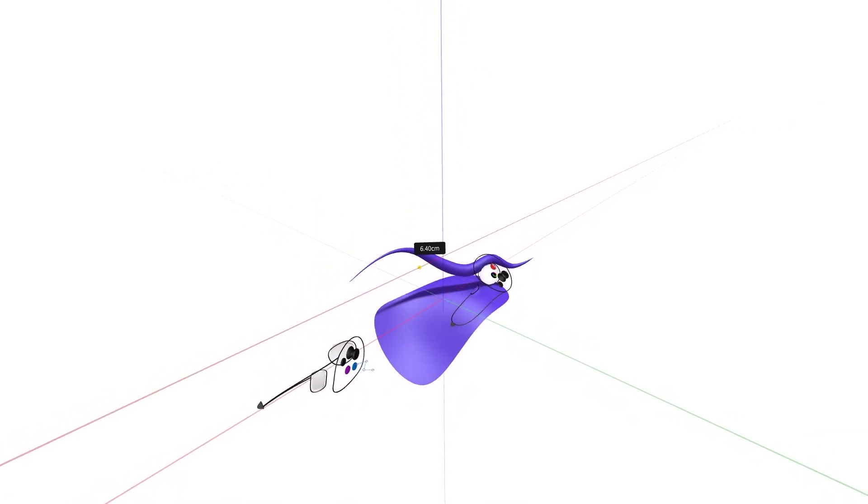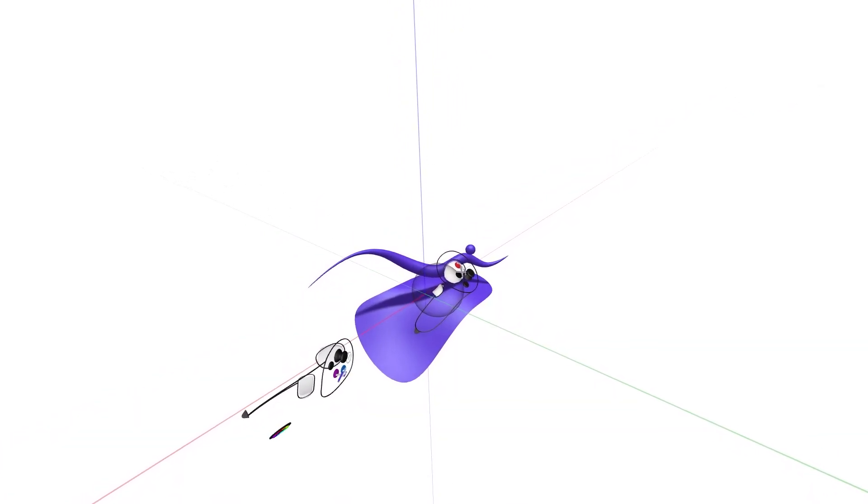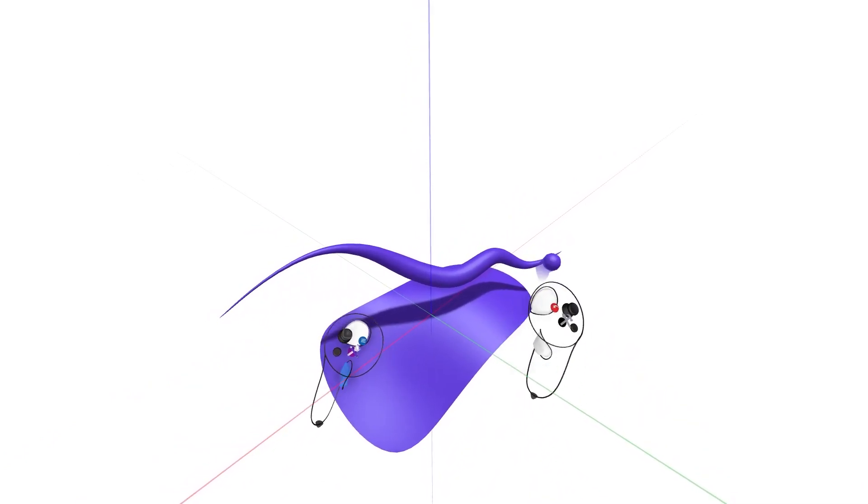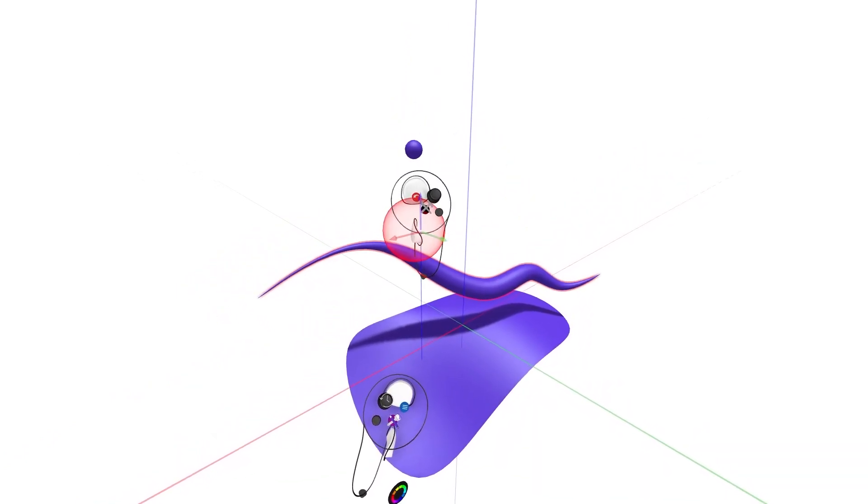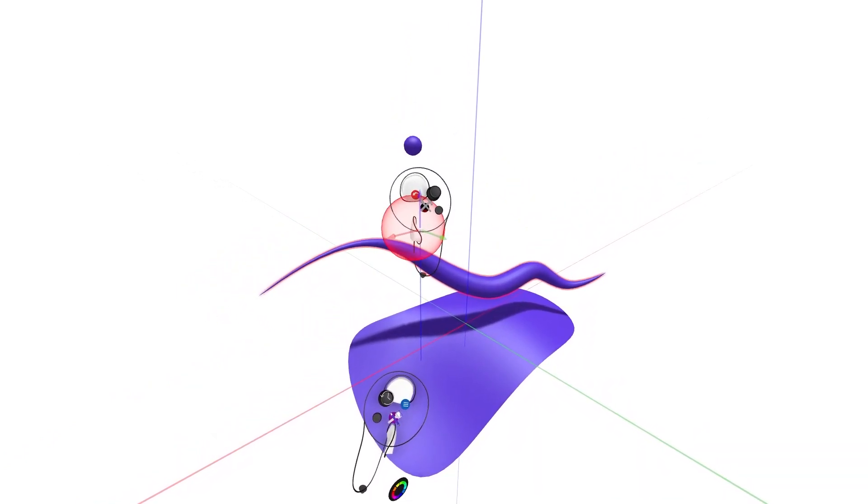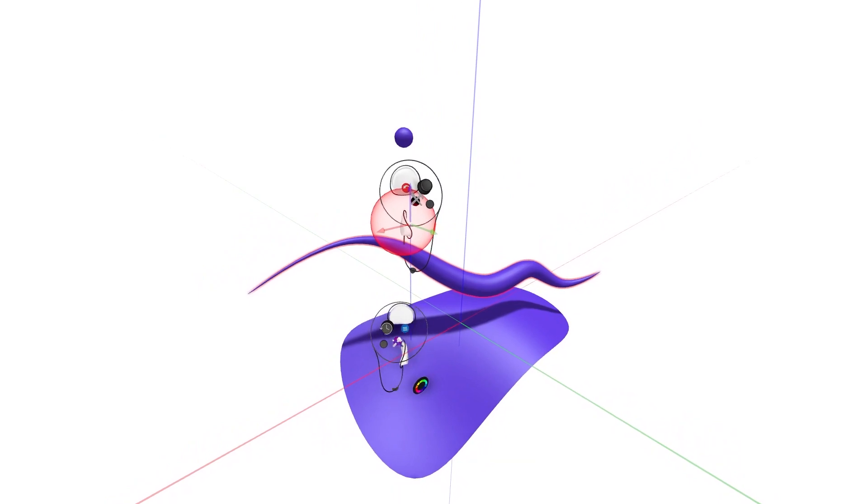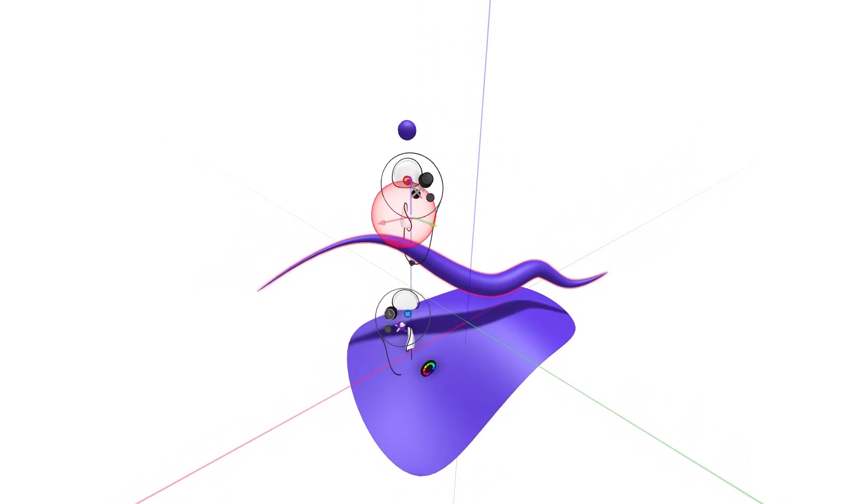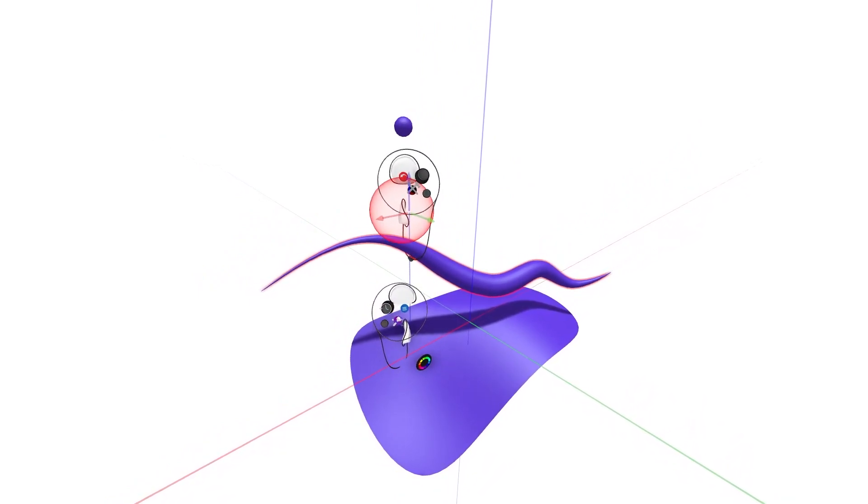First, make sure you have intersected your grab sphere with the sketch object or objects you would like to move. Once your sketch object has been highlighted, adjust your non-drawing hand controller to be positioned along the same axis as your drawing hand controller.